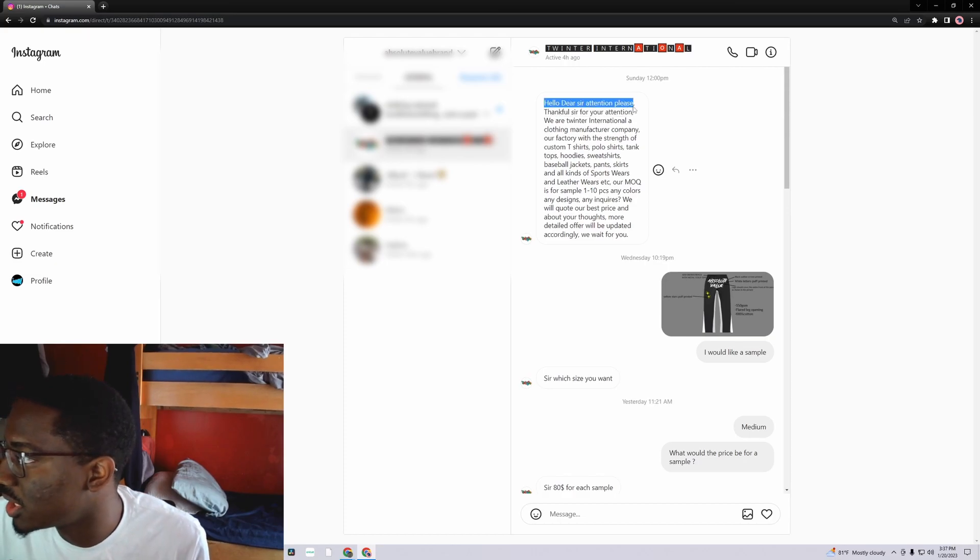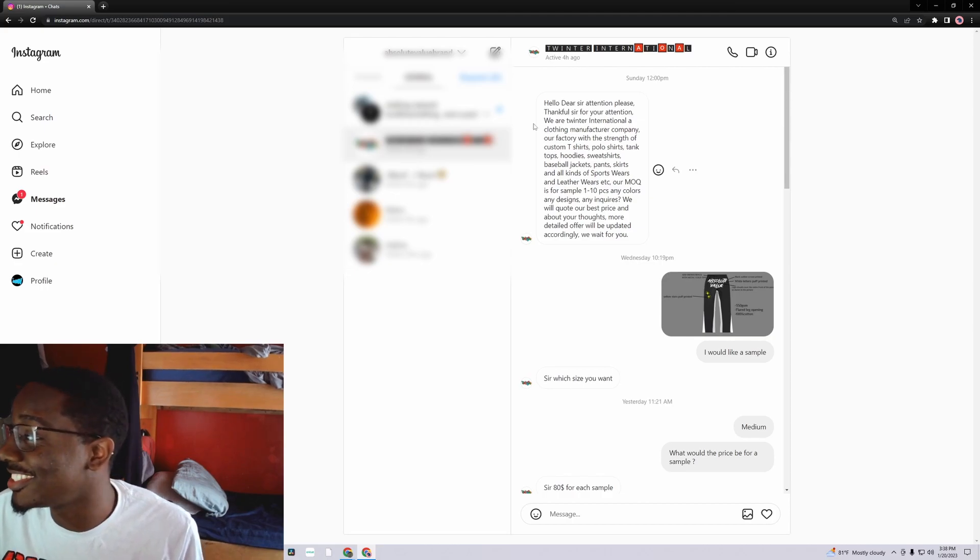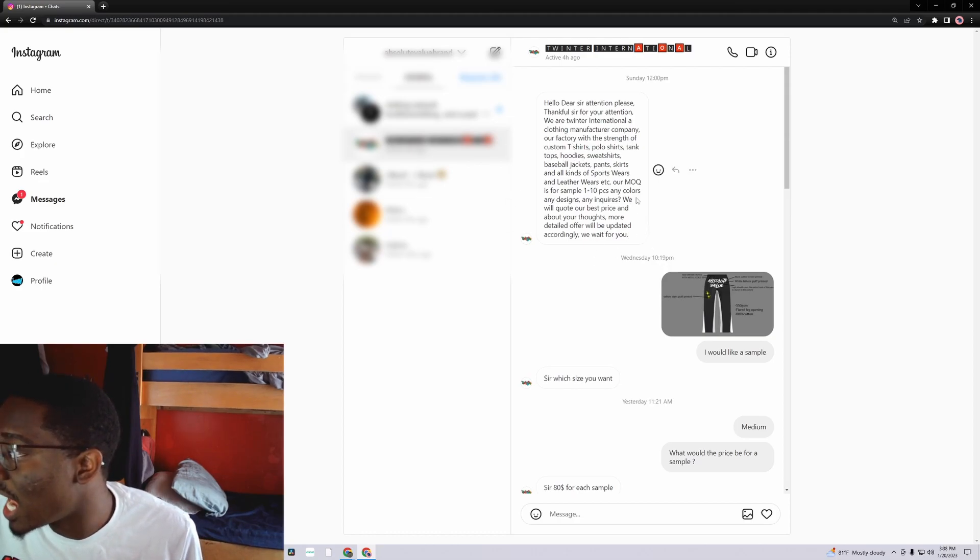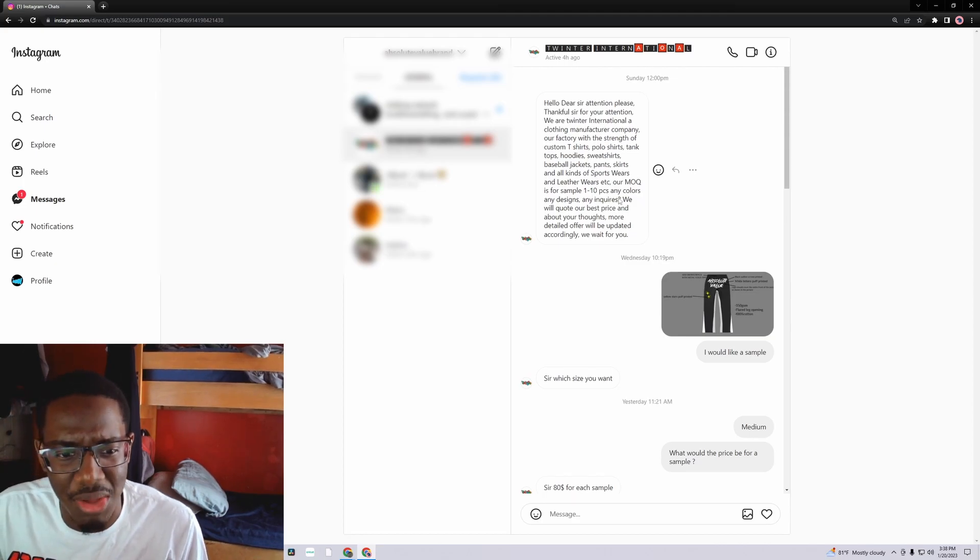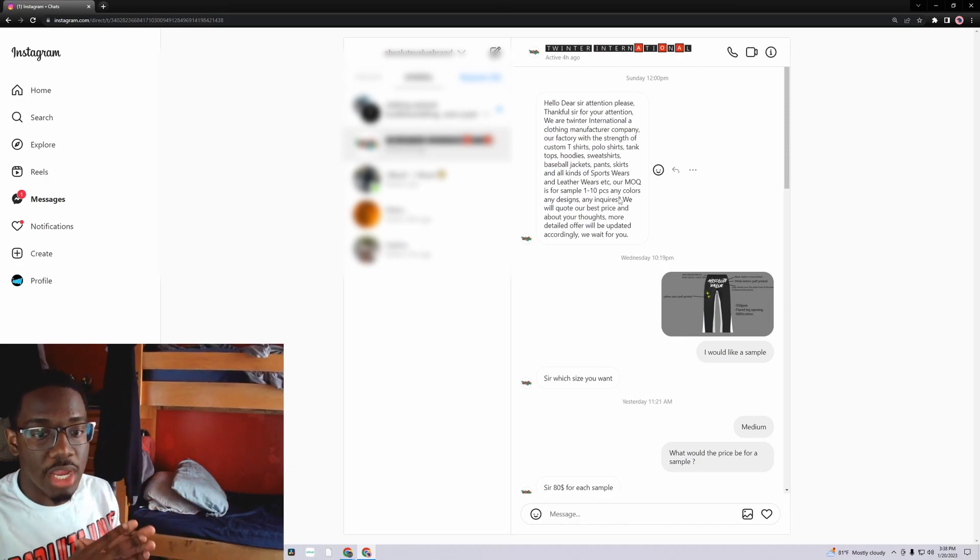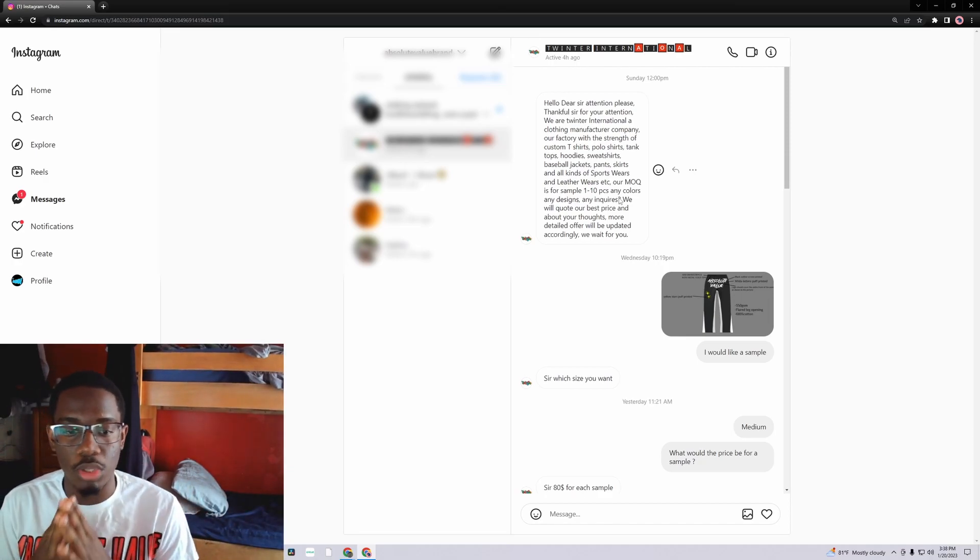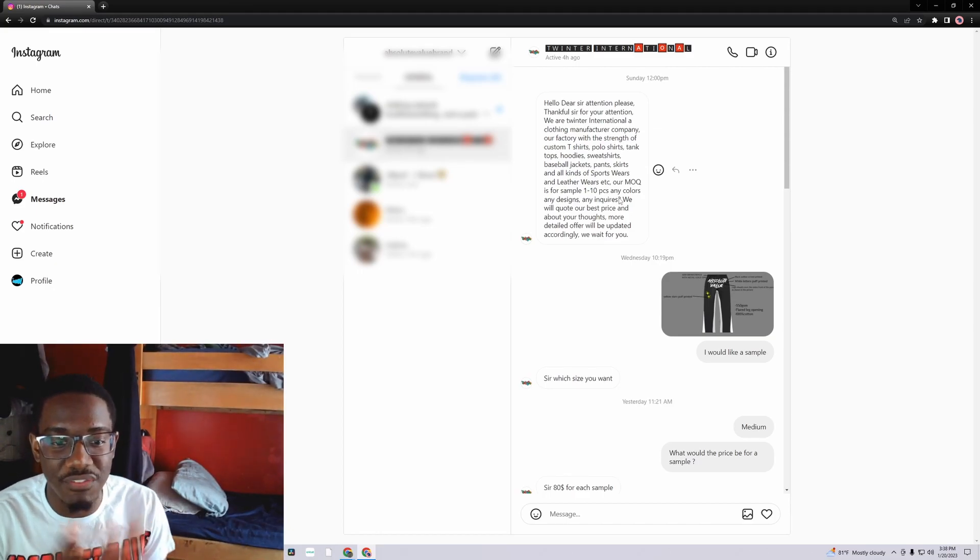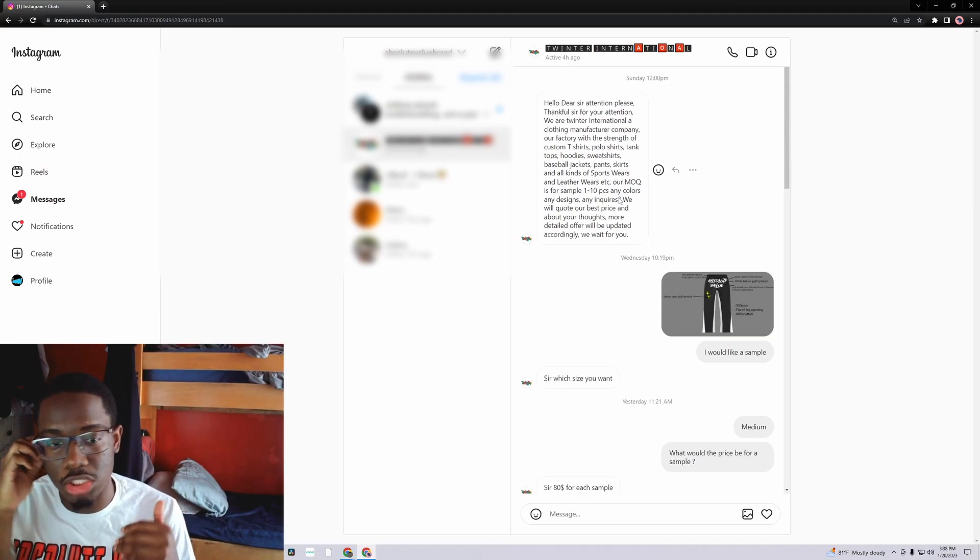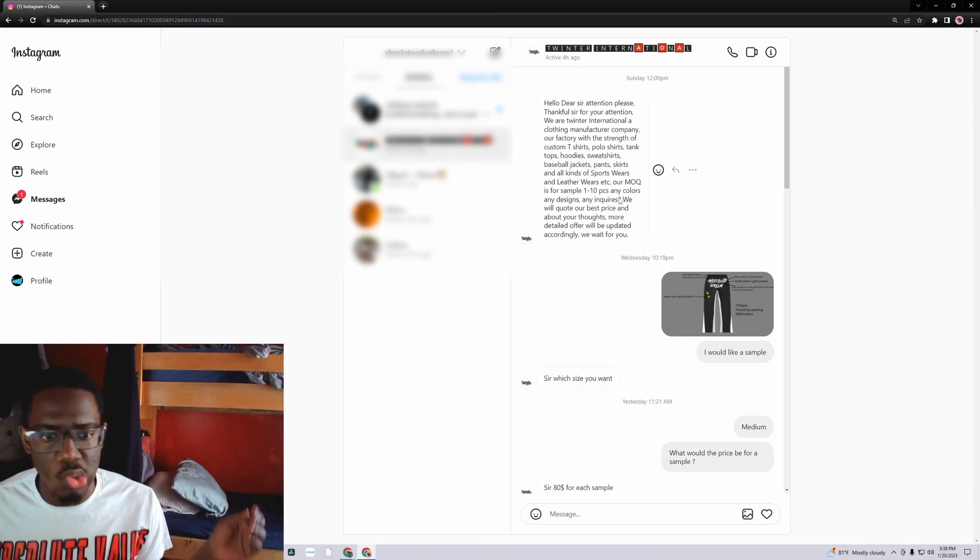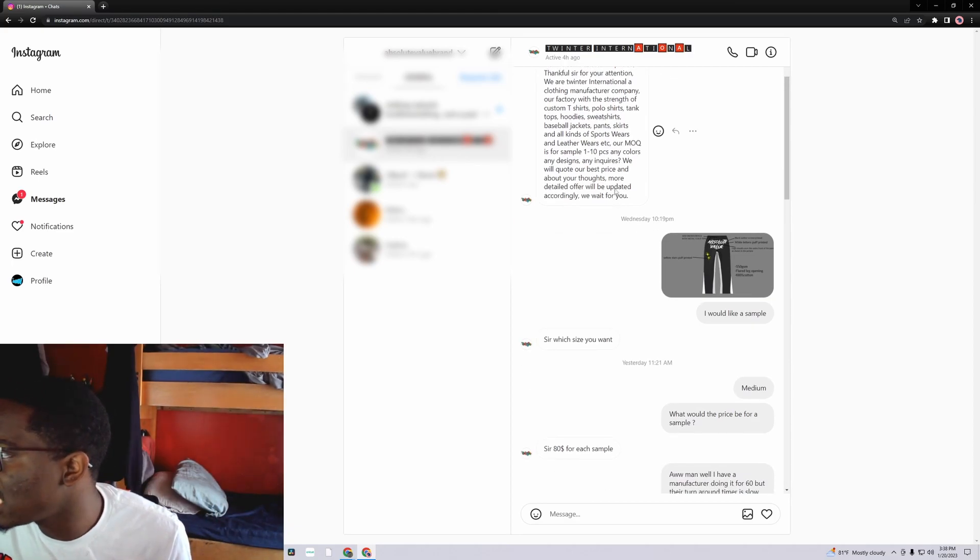Hello, dear attention please. Whatever, thankful sir for your attention. This is a crazy sentence. We are Twitter International, a clothing brand manufacturer company. And look what they said, the MOQ was one to ten pieces. So I'm like damn, that's low-key a green light in my head because I'm a small brand and a lot of Chinese manufacturers don't work with you unless you're doing at least 40. A lot of them always say 50, you could get them down to 40, but it's kind of hard. So when I seen that I'm like, okay, this is a green flag. This is cool. Then she says any colors, we will quote a price or whatever.